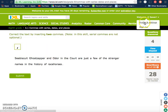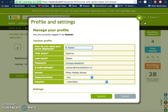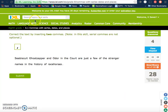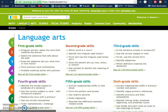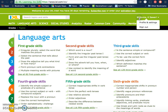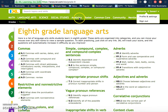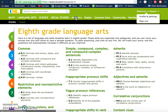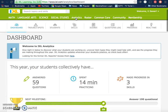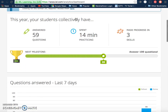On the teacher end, you can see that I've signed up with all of my settings. I'm going to go into the analytics area.